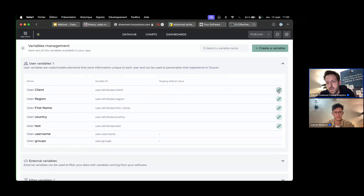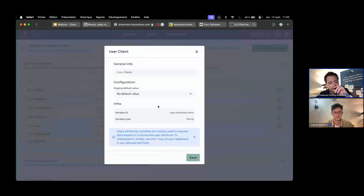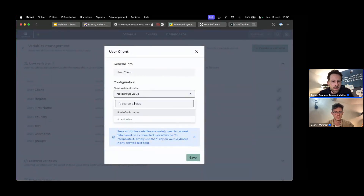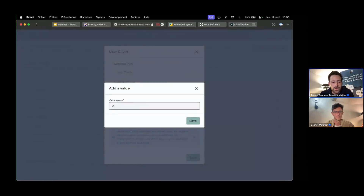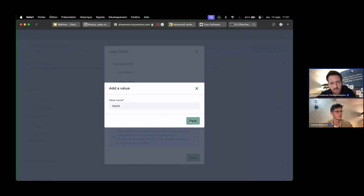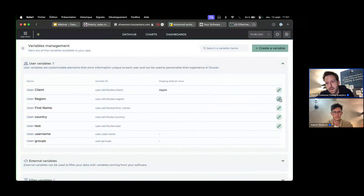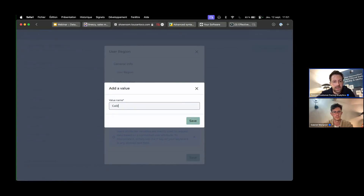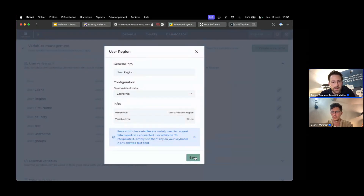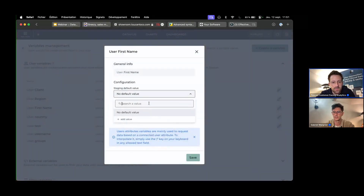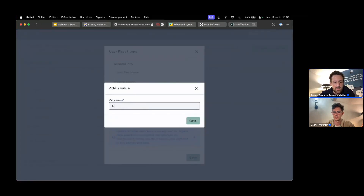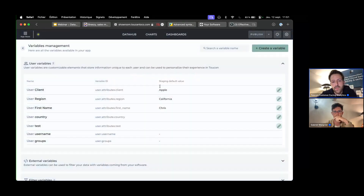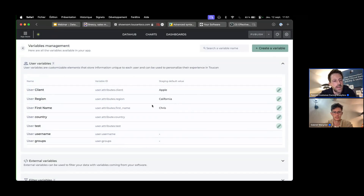As a builder, I set values on each attribute so I have a known context for building my charts. For the 'client' attribute, I'll set the default to 'Apple' since I know that data well. For 'region', I'll set 'California'. For 'first name', I'll put 'Chris'. Now as a builder, I have this context available to build my charts.